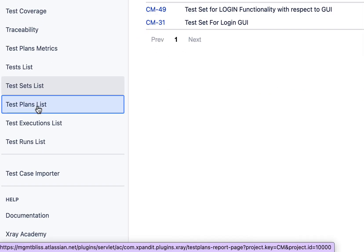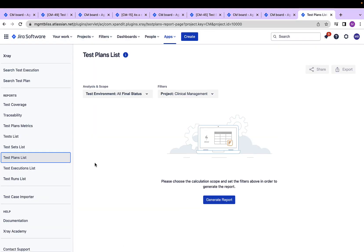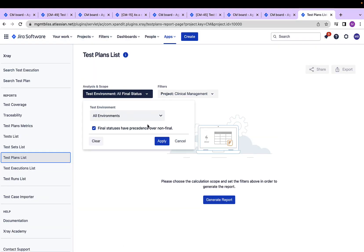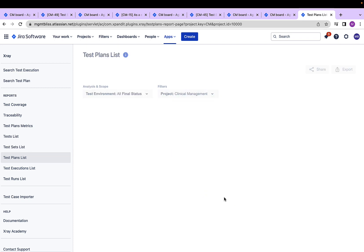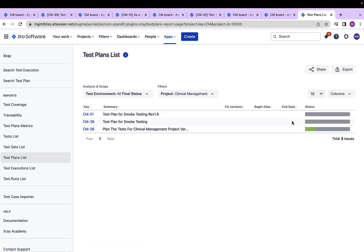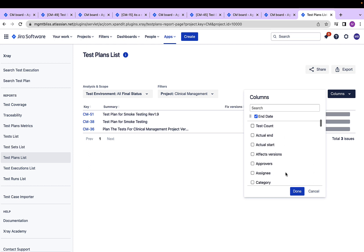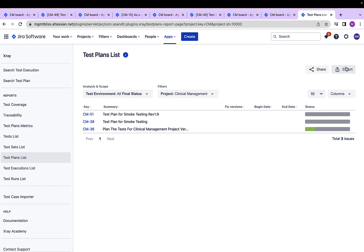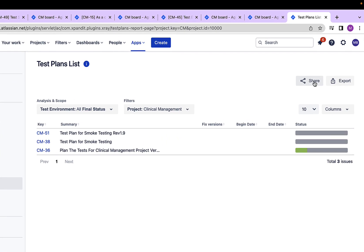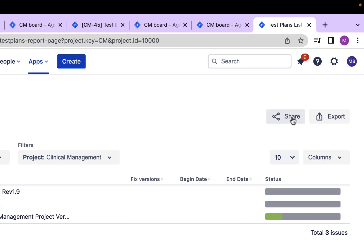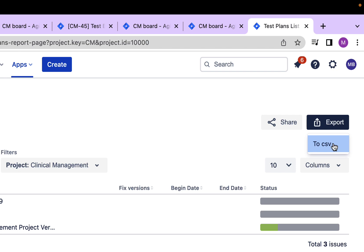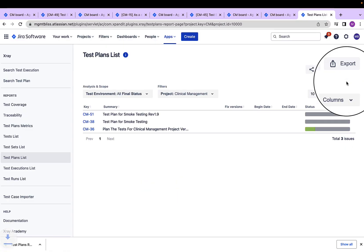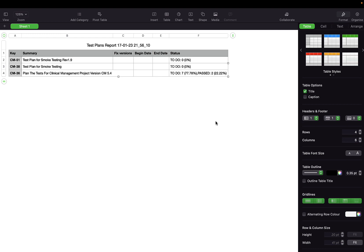Similarly, I'll move to the test plan lists. The test plans list also have a scope which we can define and other filter criterias. Generate report. Following the similar pattern, the columns dropdown helps us to redefine our columns by adding or removing some of the information over here. Again, we can either share a URL of this report with our stakeholders or we can export this report into a CSV file. Let's see how it looks. I'll open this report. And as we can see, a nice report with all the different column data has been downloaded for us.